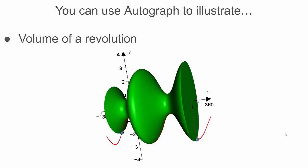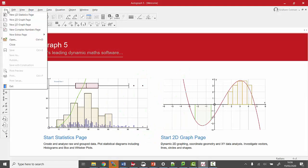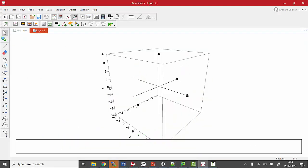You can use Autograph to illustrate your volume of a revolution, and I'll show you how. Okay, so I'm not going to load up my usual page, I'm going to load up a 3D graph page.